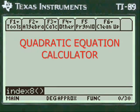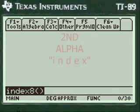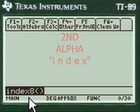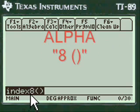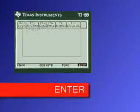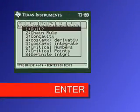To enter my menu, you have to press 2nd Alpha and put INDEX in here, press Alpha and put 8 in the open and close parentheses, press Enter and you're into my menu.